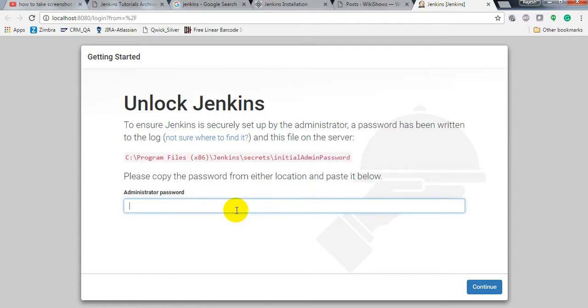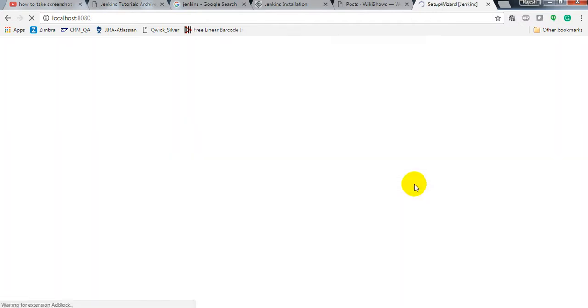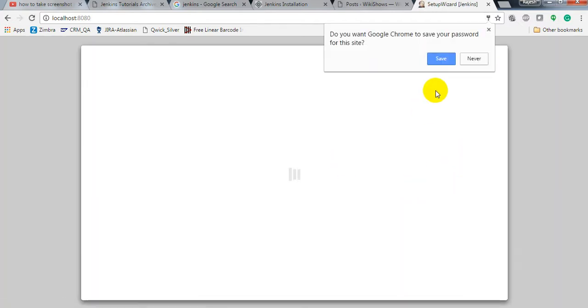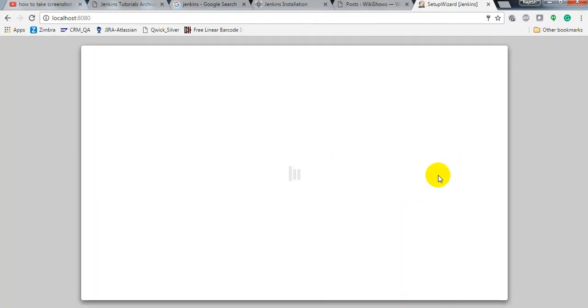Let's paste the password here and click Continue. It is loading.